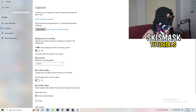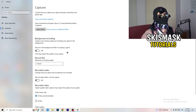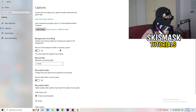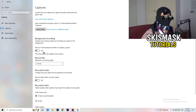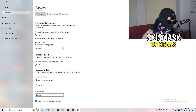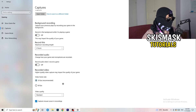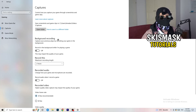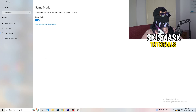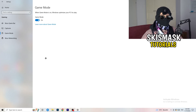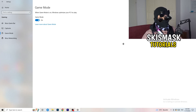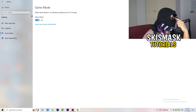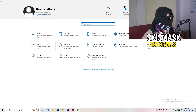Click Captures, then under Background Recording turn off 'Record in the background while I'm playing a game.' I record with OBS Studio, which works fine, but never use Windows' built-in recording — it just decreases your performance, especially if you don't realize it's running. You can also disable the audio setting there. Then check Game Mode: for me it's on and it works, but test both on and off to see which performs better for your PC.